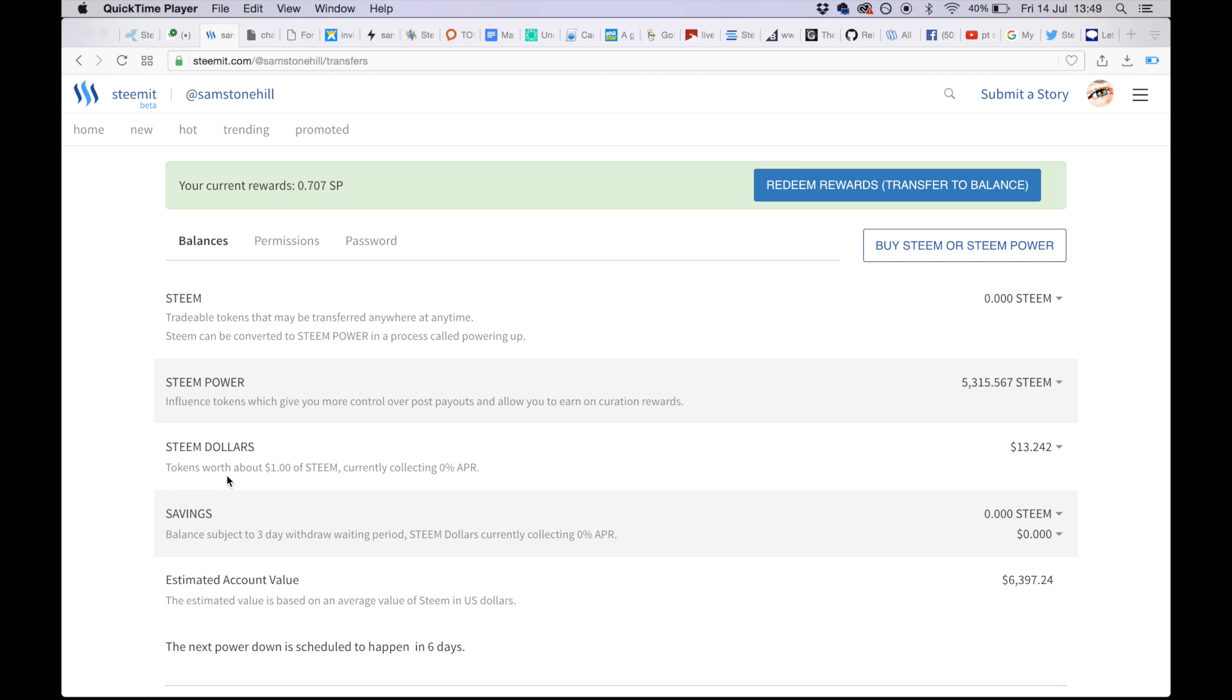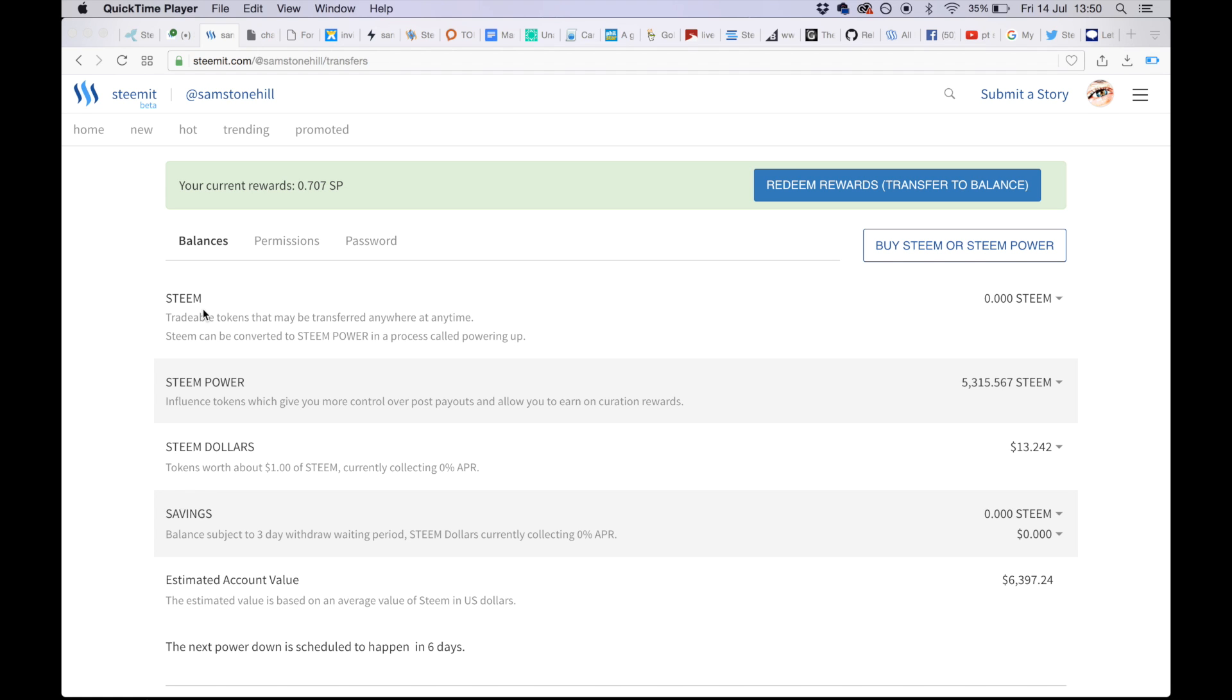Steam Dollars are pegged to the dollar. They fluctuate - currently it's around $1.03. It can go up to $1.50 or down to 50 cents, but the idea is it's usually around a dollar. If you're looking to sell something for a particular amount of Steam, you would want to sell it in Steam Dollars so as not to be affected by the movement of Steam, which is much more extreme. Steam can go from 7 cents to $2.50. To advertise something for sale in Steam would be dangerous because your price is going to fluctuate so much. Hence the two currencies - one pegged to the dollar and one not.